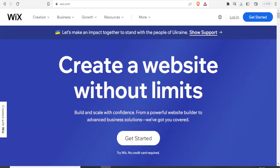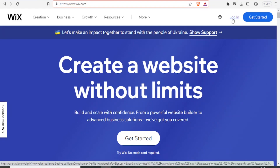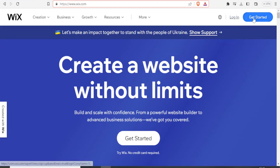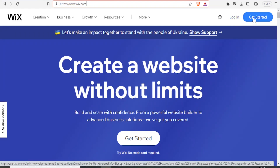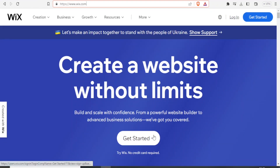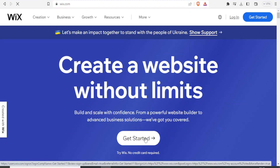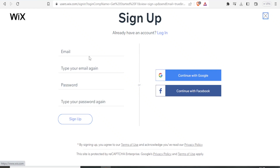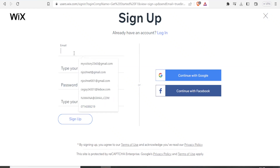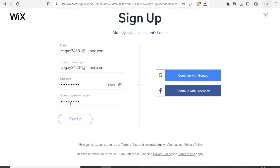To use Wix Bookings you simply come to wix.com and it brings you to this page. If you already have an account you will click on login, but in case you don't have one you are going to click on get started, either up here or down here. In this case we are going to assume that you don't have an account, so you click on get started and it brings you to this sign up page, where you sign up using your details.